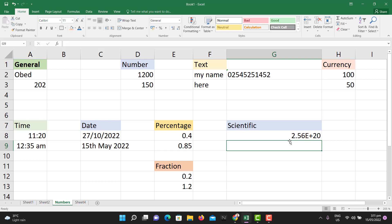Those are the various number formats you are likely to encounter on a regular basis whilst using Excel. I hope you understand them from this lesson. You need to play around with them more to appreciate how to use each of them. Thank you for watching and I'll see you in the next lesson. Bye.